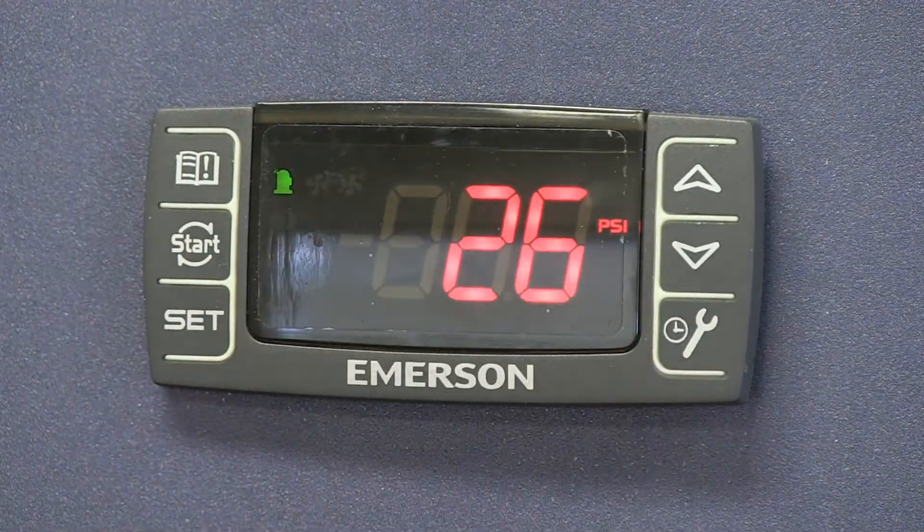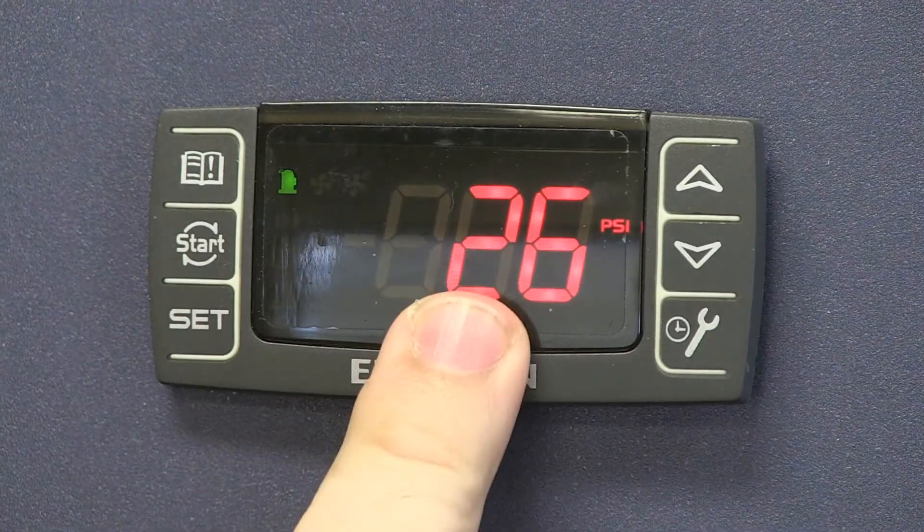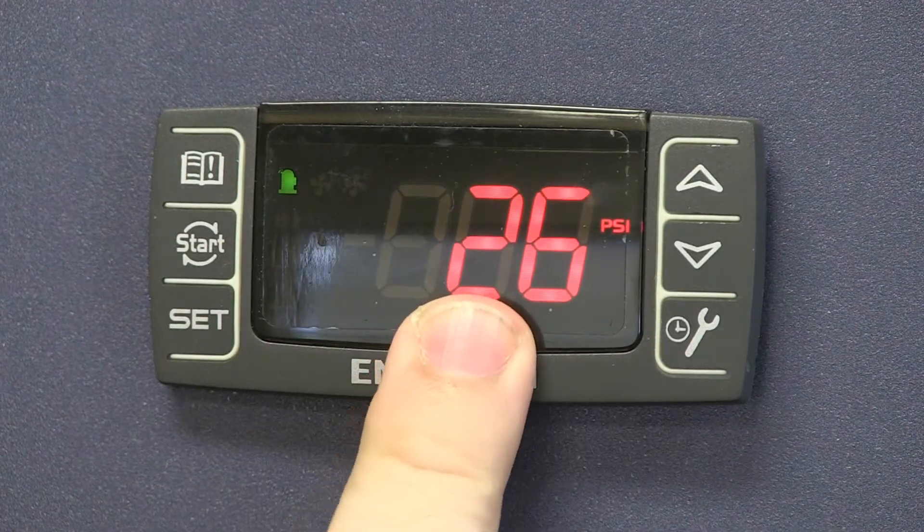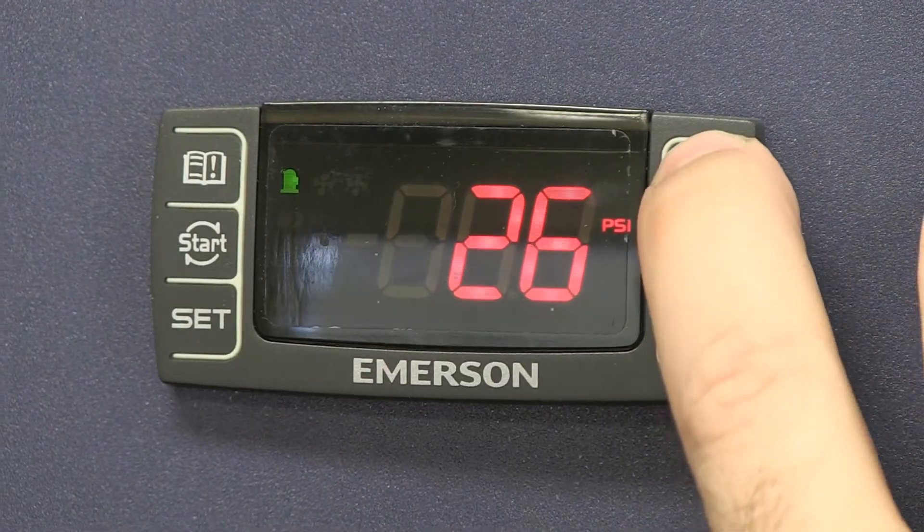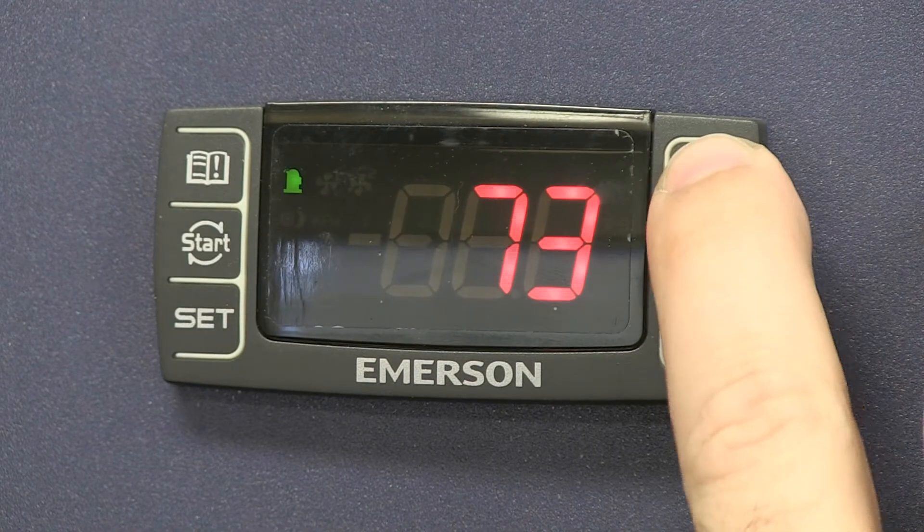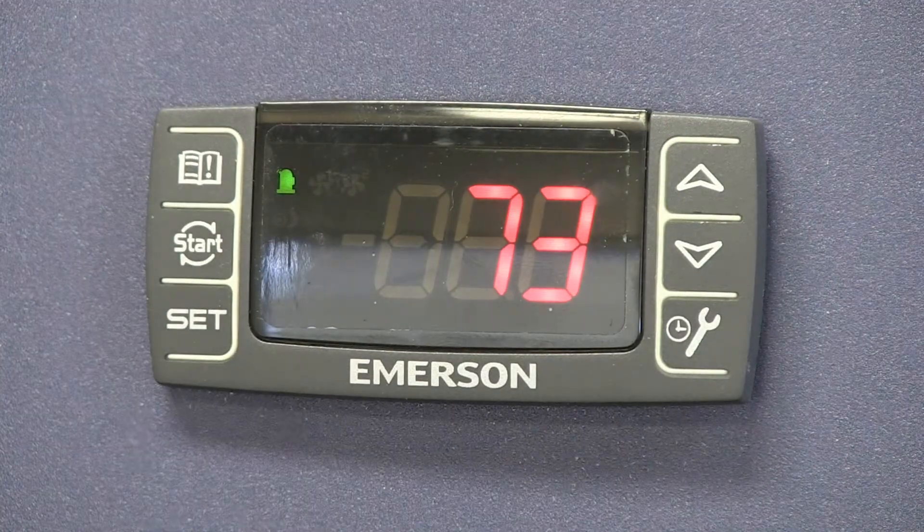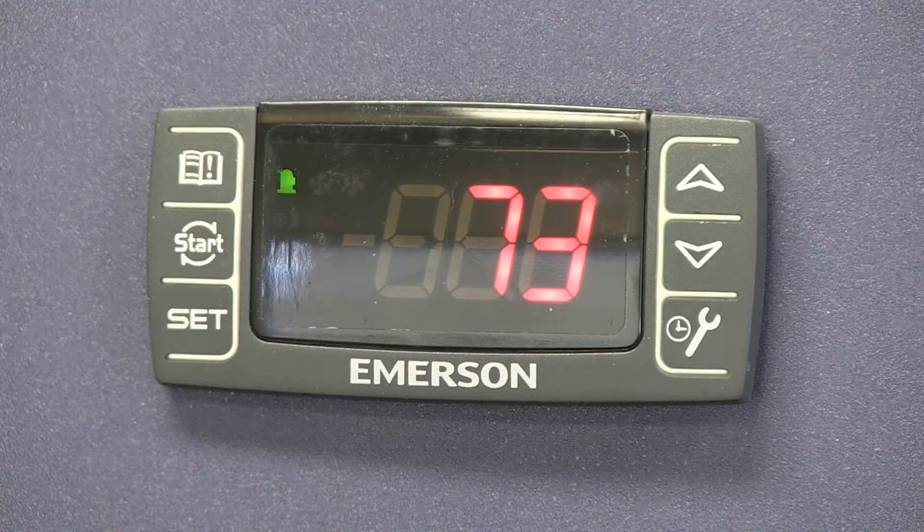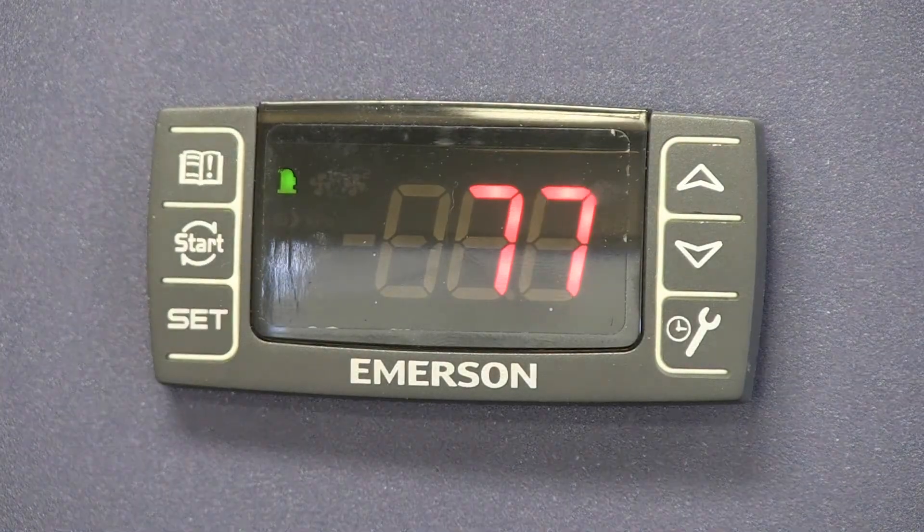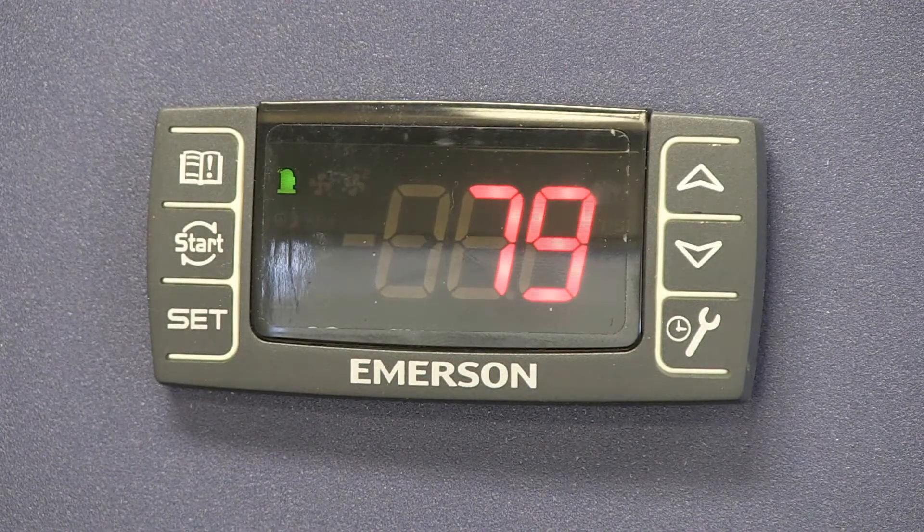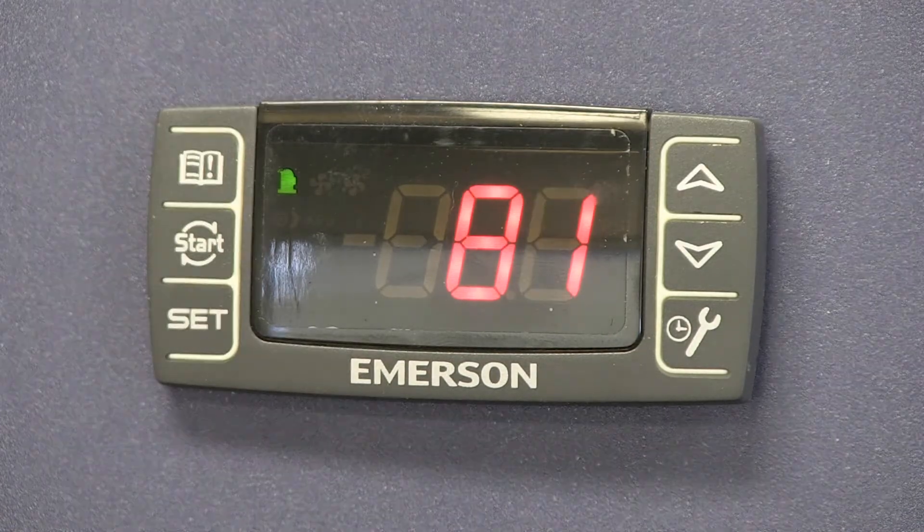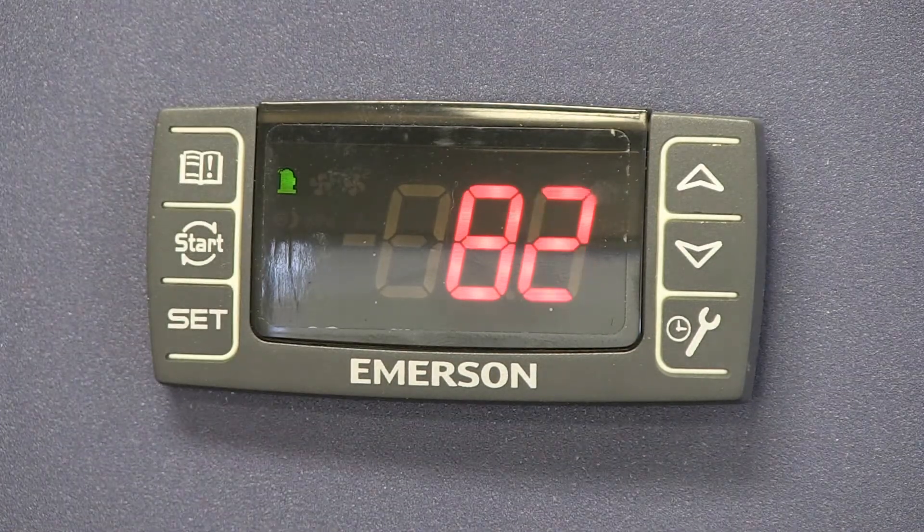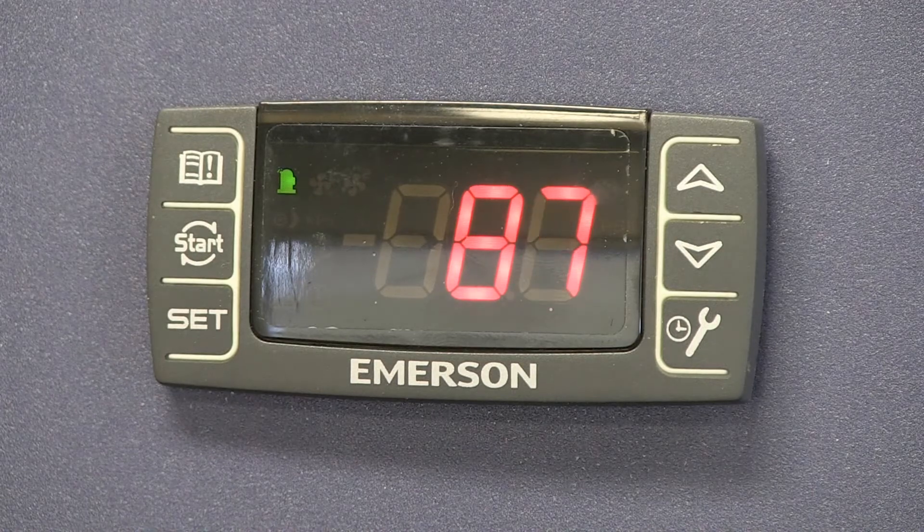Right now we've got a suction pressure at 26 degrees. I'm going to hit this up arrow button that gives us our condensing temperature. So now we're going to raise this up and we should see this now at that new temperature at 90 degrees, that new fan will come on.